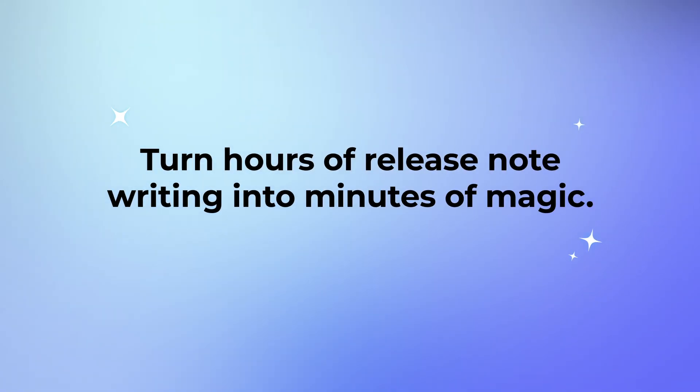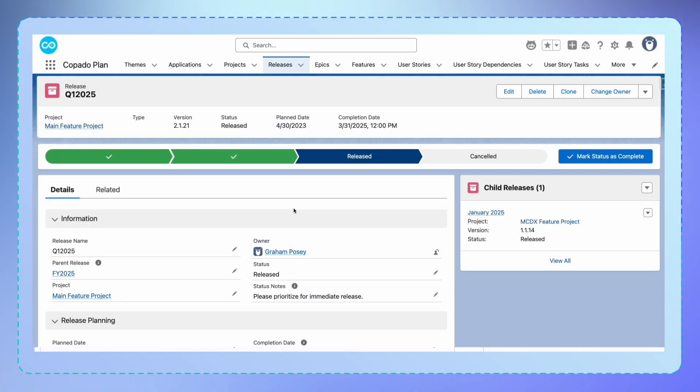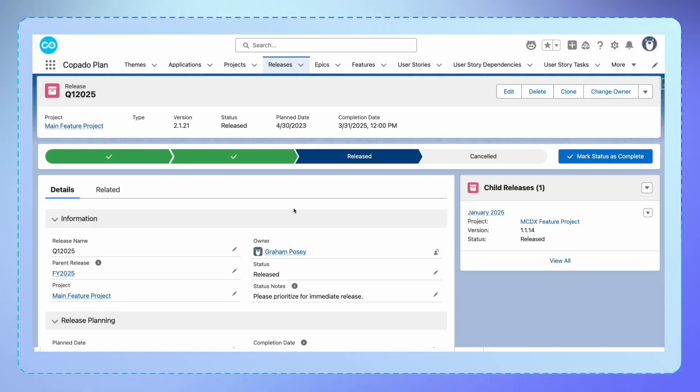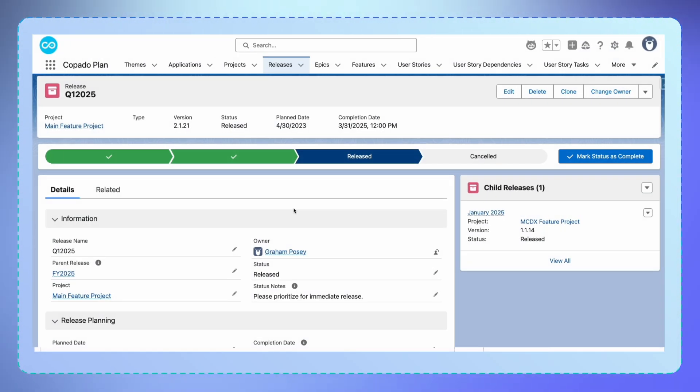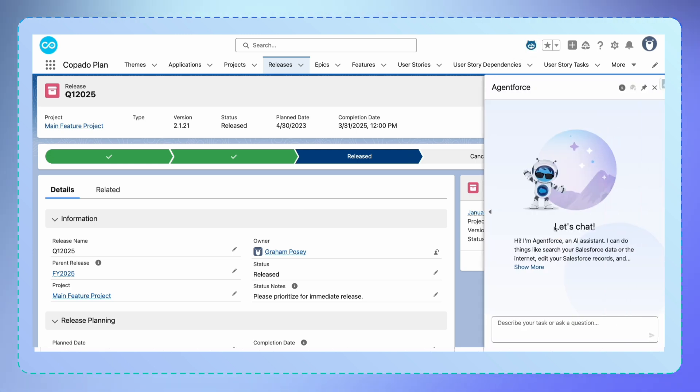Turn hours of release note writing into minutes of magic. Traditionally, someone would need to manually review all the user stories, compile the changes into a presentable document. The brilliant part is that the agent automatically understands the context.